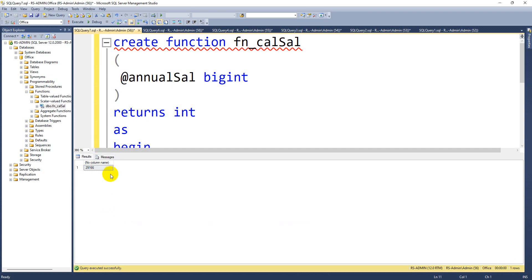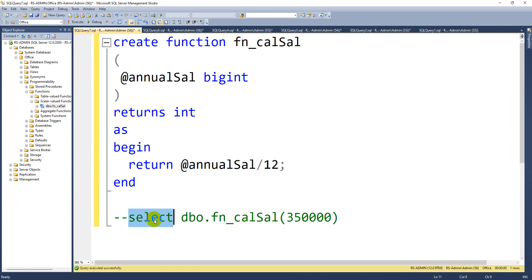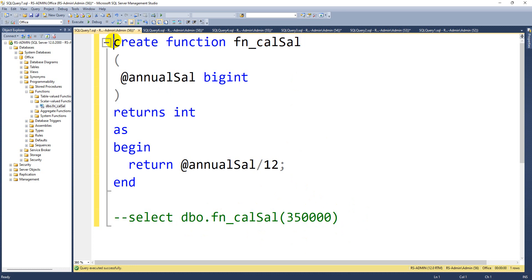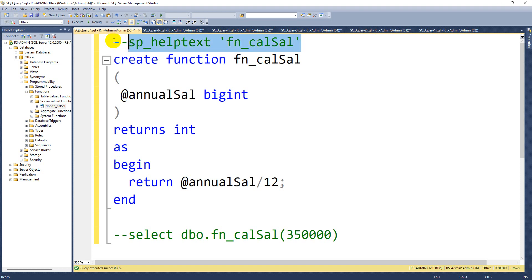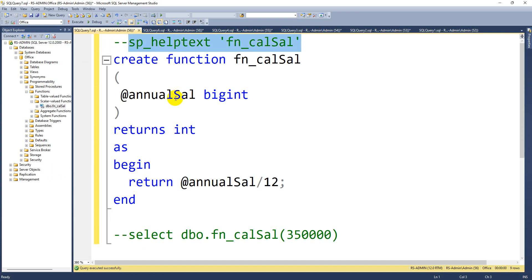In the database under Programmability, there is a Functions folder containing Scalar Valued Functions where you can see the created function. Unlike stored procedures, you cannot right-click and execute functions directly. To call a function, you must write: SELECT dbo.function_name(parameter). The 'dbo' stands for database schema object. You can also use sp_helptext to retrieve the function's code and modify it with ALTER.